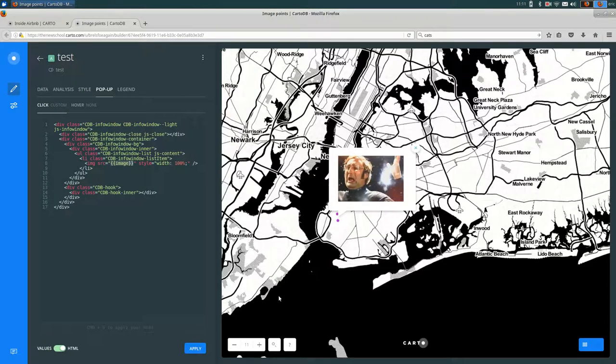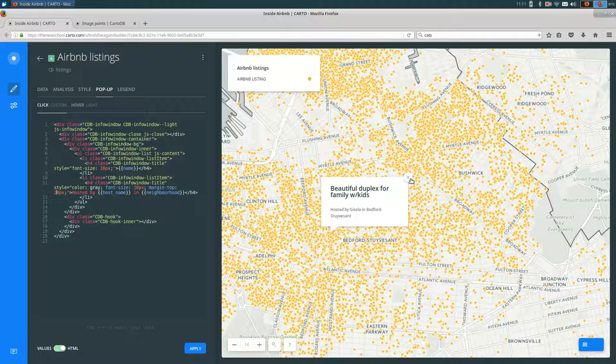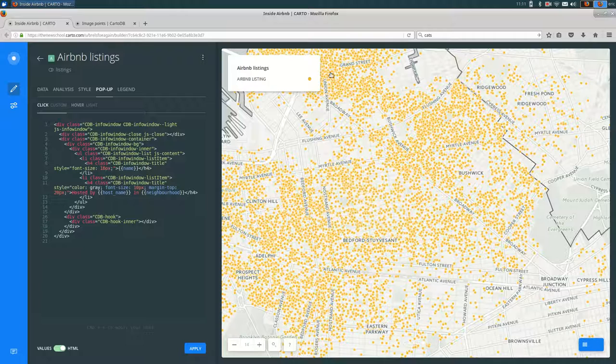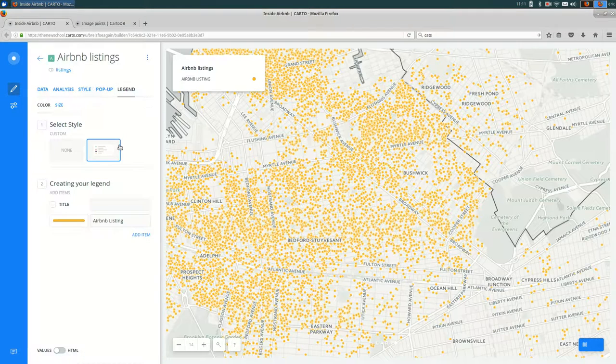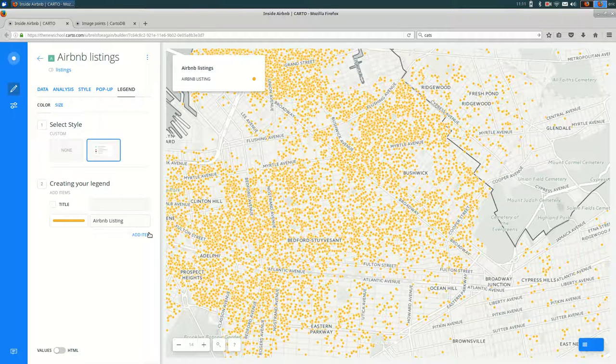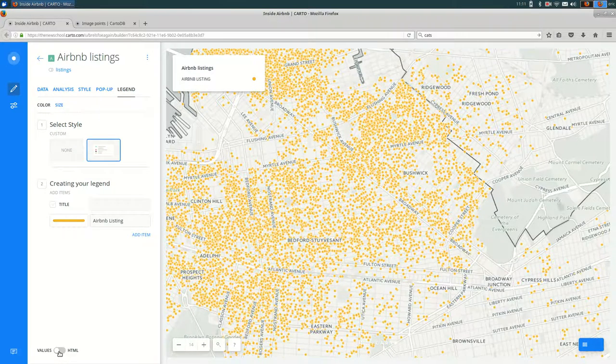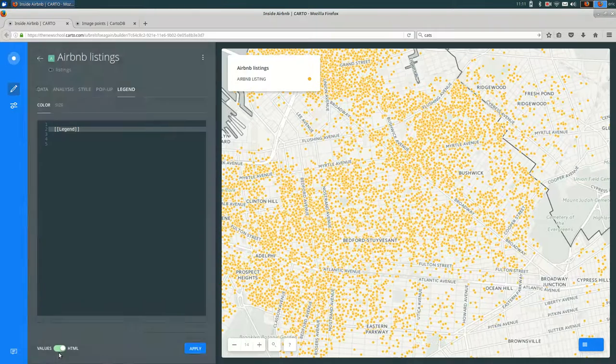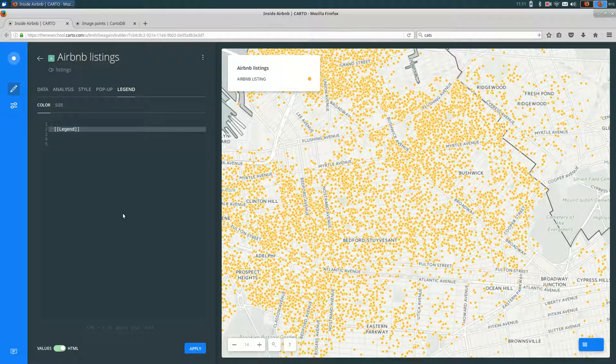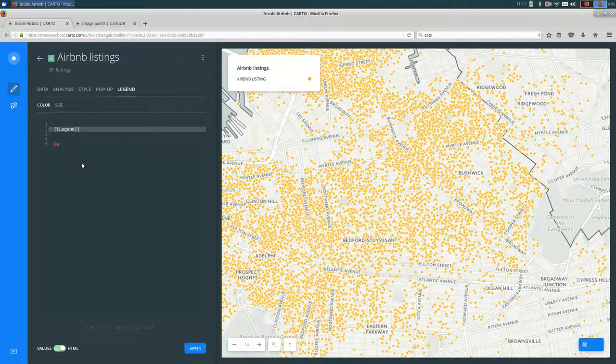One last thing I want to show is the legend. You can customize the legend a little bit. So right now, our legend is a pretty standard Carto legend. If we wanted to add some text after it, we can turn the switch to HTML. And after the legend here, I can say, this might not be a bad place to put your data source. So I could say data via Inside Airbnb and save that.